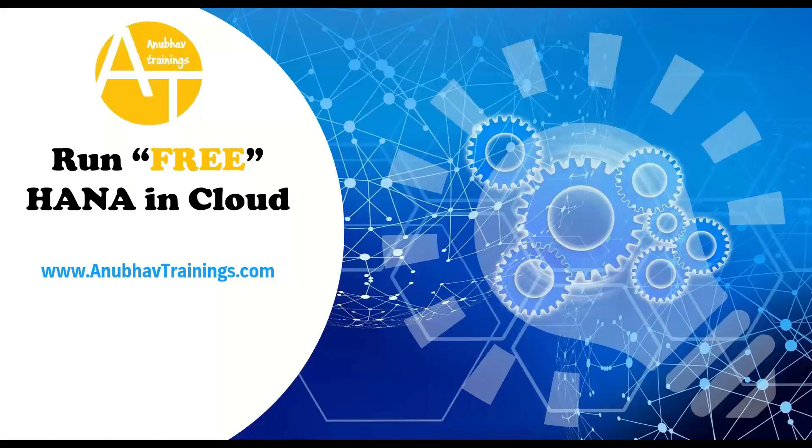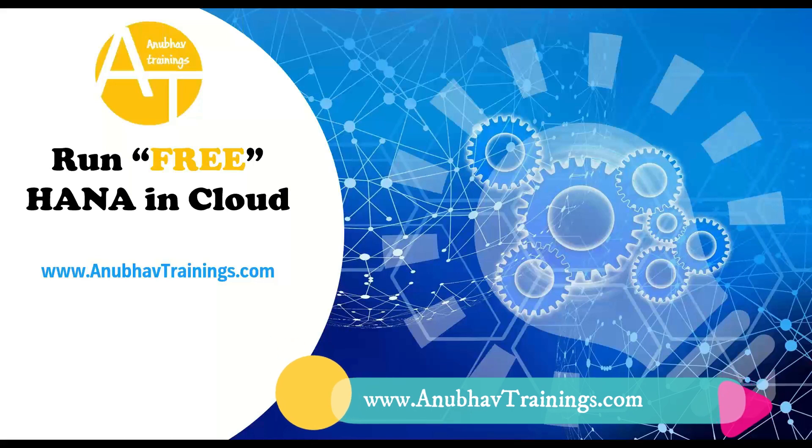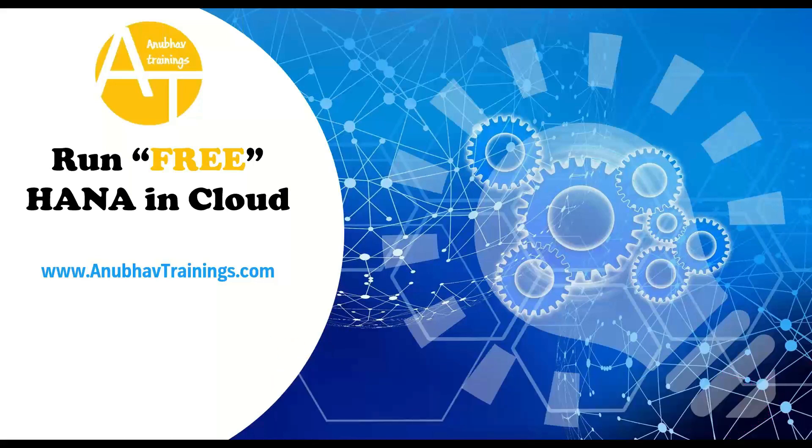Hey, hello everyone. Welcome back to the next episode on AnuboTrainings.com. In this session, we will see how you can run a free HANA trial instance in the cloud.